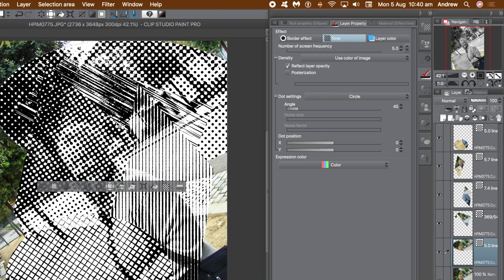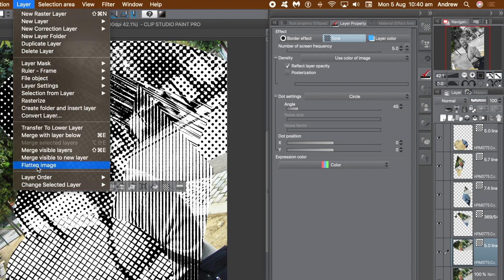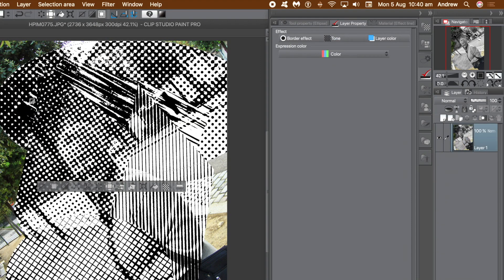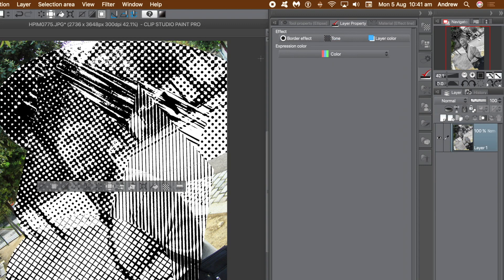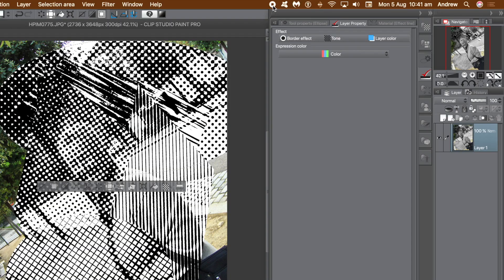Now once you're happy with that, go to the Layer menu and flatten the image. And that's it, you've got a wonderful image that you can manipulate in many, many other ways. Hope you found this of interest, please subscribe to the Graphic Extras channel, it's always appreciated. Also add some comments and also dislike or like. Thank you very much.